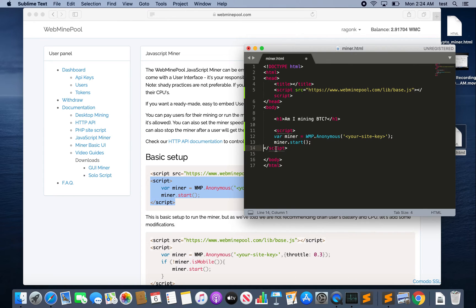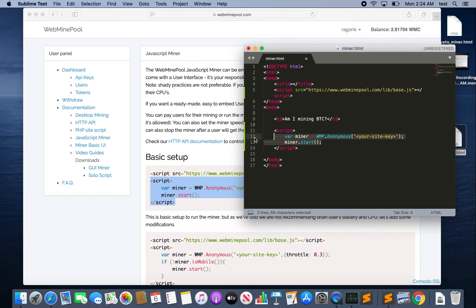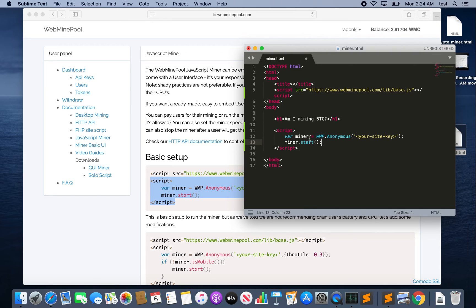Then we'll copy this script and paste it toward the bottom. You want to paste this actually at the bottom of your page. Let me clean this up real quick. But the reason you want to do that is because this miner is going to take up a lot of CPU, so if it runs before your page loads then it might freeze up and not load the entire page. So you want to make sure the page loads before this starts to run.